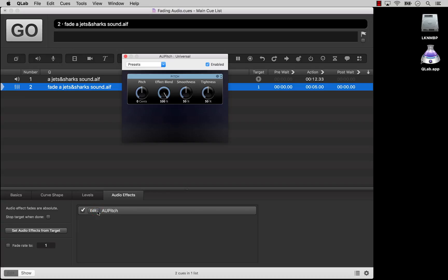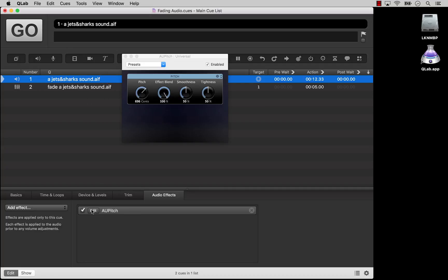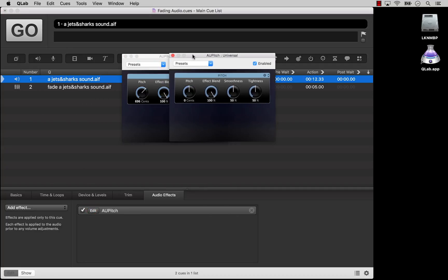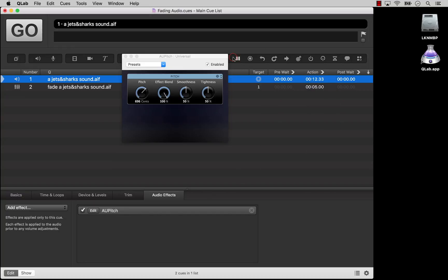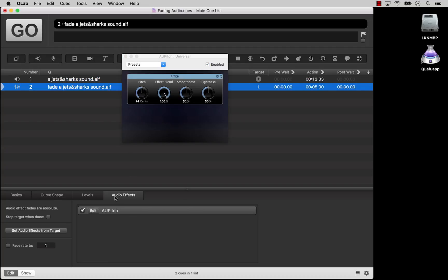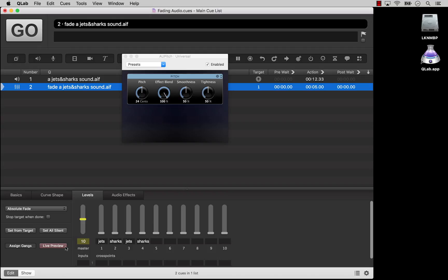It's important to understand that when you click Edit to view the effect, you're not opening the same window as when you click Edit in the audio cue. It's easy to get confused about which effect window applies to which cue. Take your time and be sure that you're making changes in the place that you intend to. This is a situation in which Live Fade Preview can be very helpful. It's turned on by default, but if you've turned it off, you might want to consider turning it back on when adjusting audio effects in a fade cue.